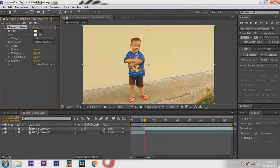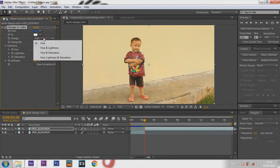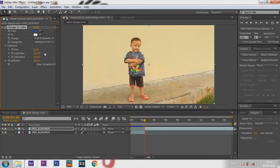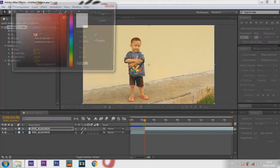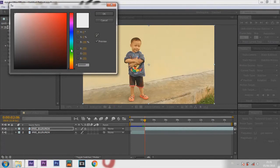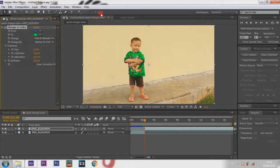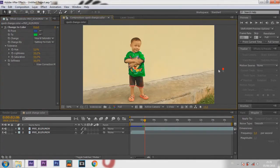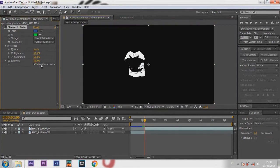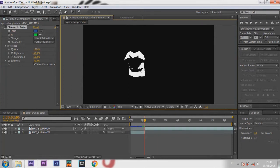Select the color that you want to change. Select Hue and Saturation, and select the other colors. You can see the contrast. Check 'View Correction Matte' for the best results. Increase the hue until it's full white, but don't go too much.